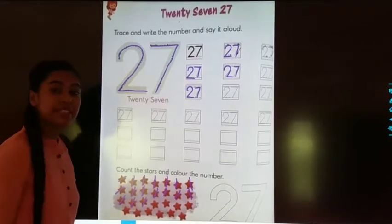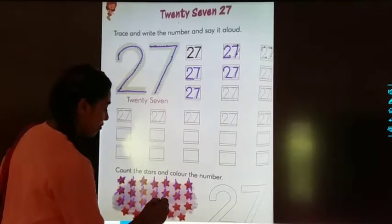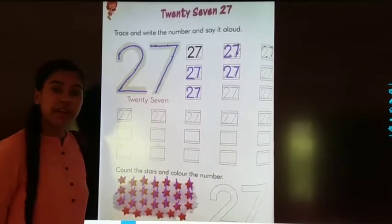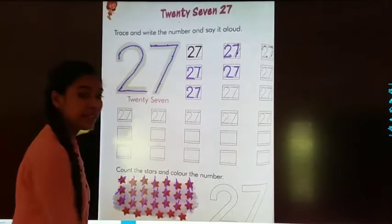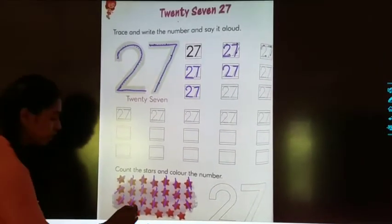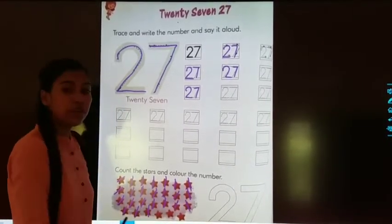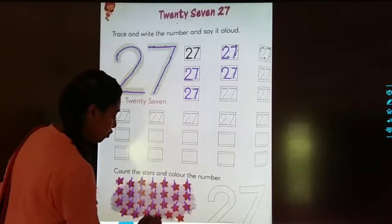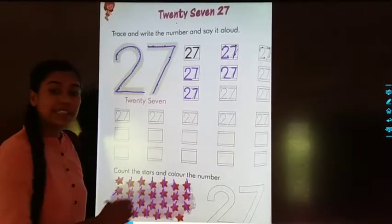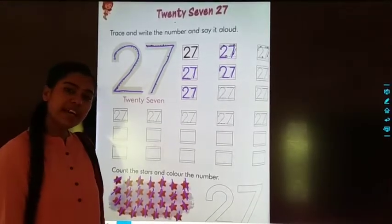Seventeen, eighteen, nineteen, twenty, twenty-one, twenty-two, twenty-three, twenty-four, twenty-five, twenty-six, twenty-seven. Two, seven, twenty-seven.